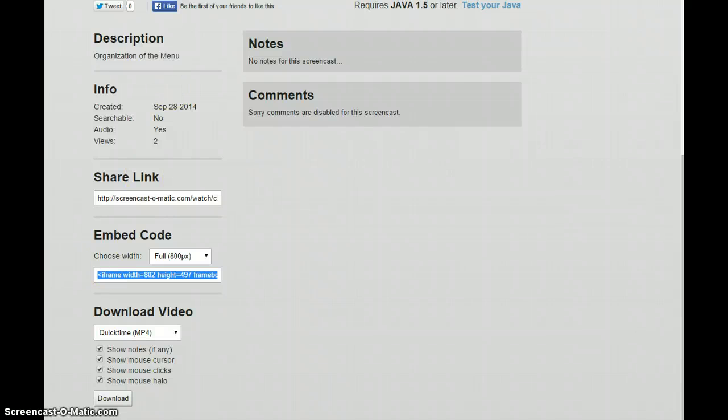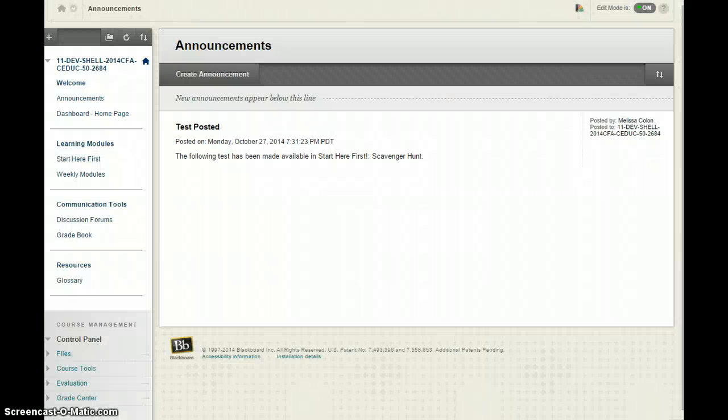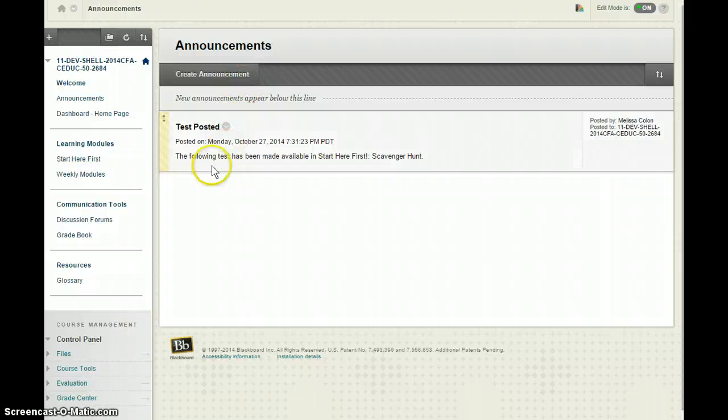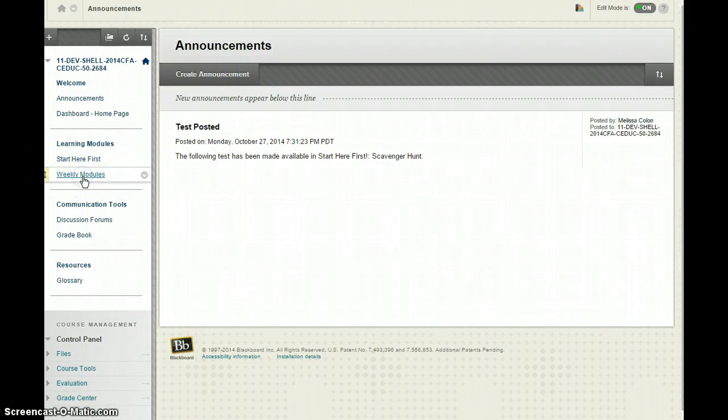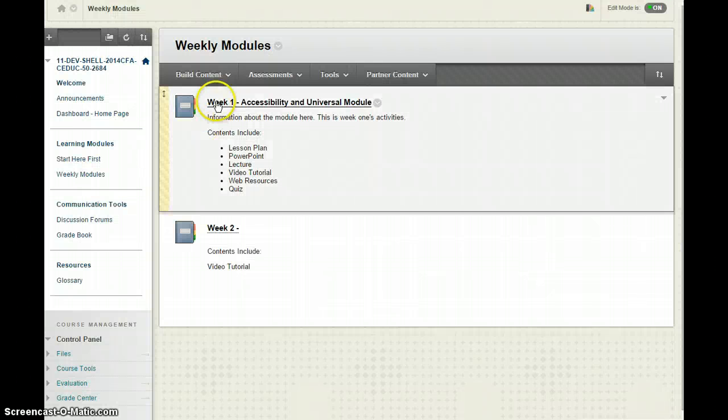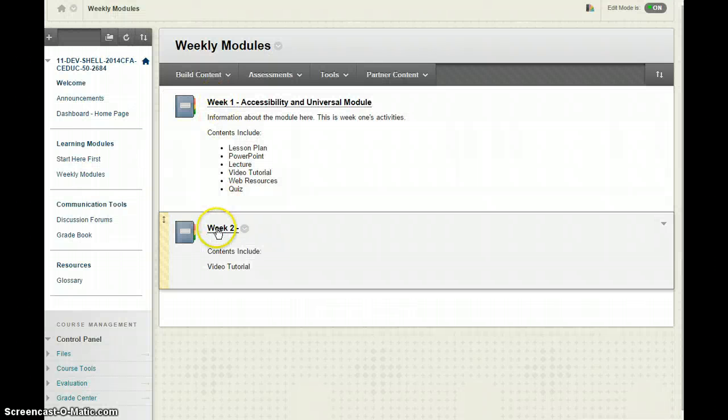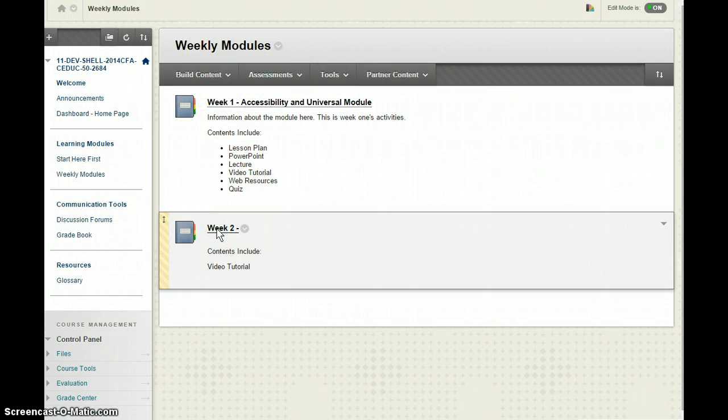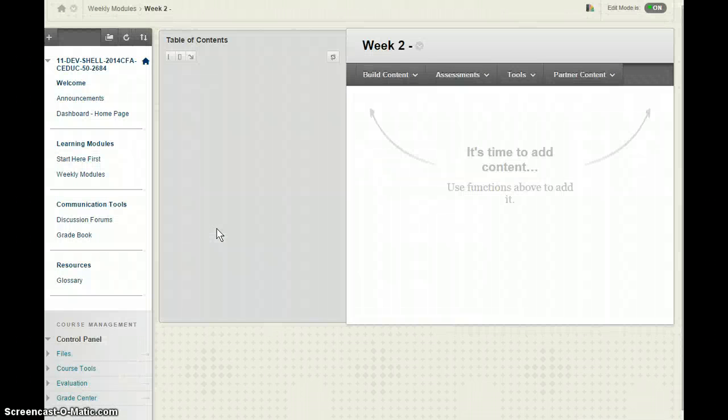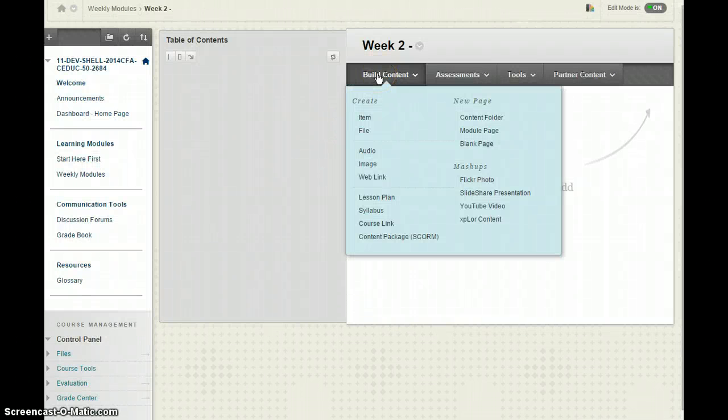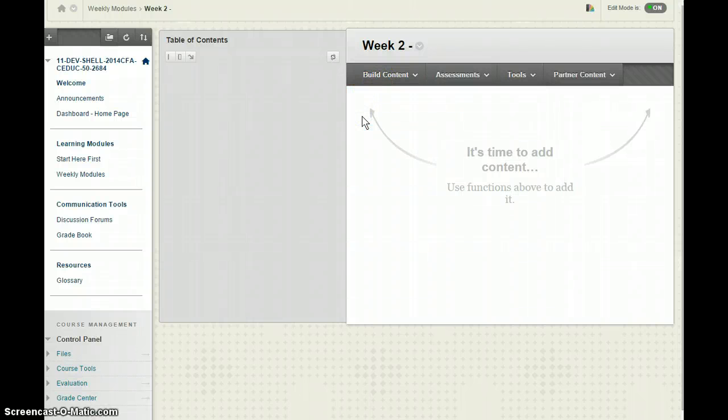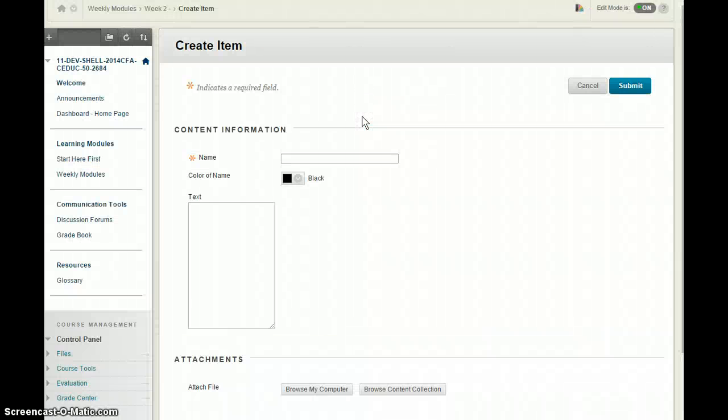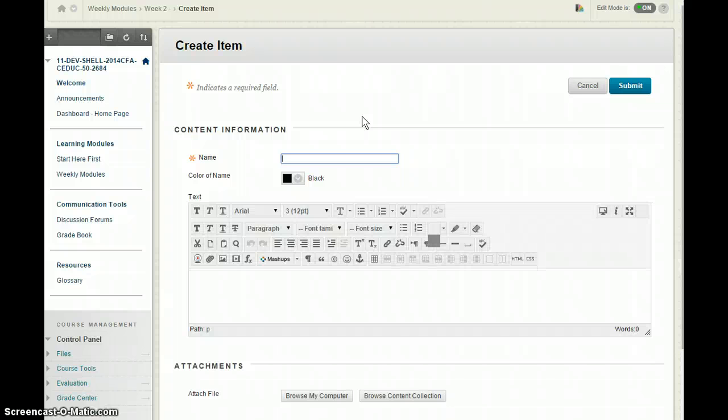And then I'm going to actually open my Blackboard Classroom and I'm going to go right into the weekly modules or wherever I want this to be. And let's just say I want it in week two so I'm going to click on my week two learning module and I'm going to come over here and I'm going to select Build Content Create Item and that's going to give me that text box editor.